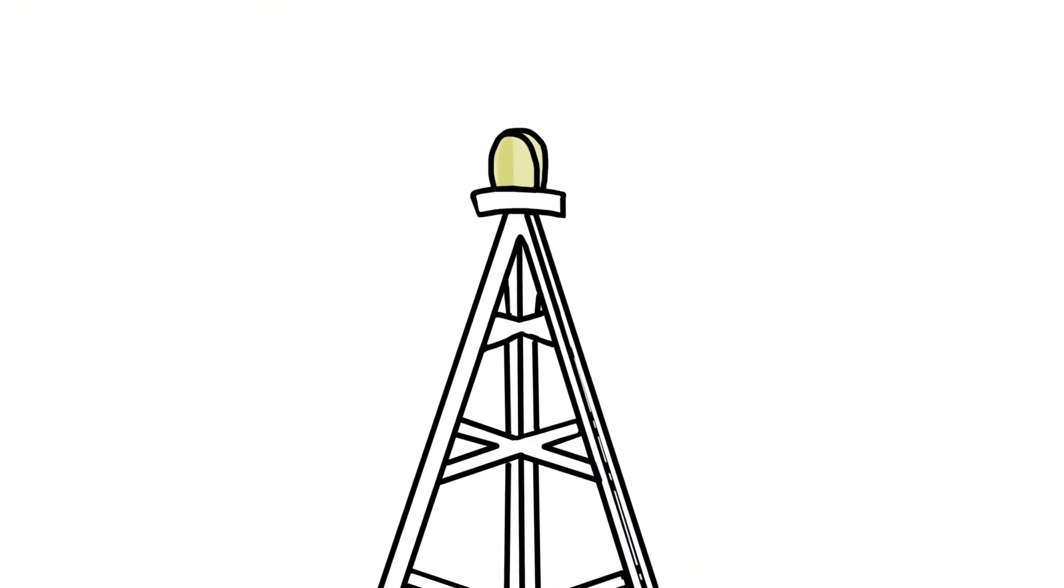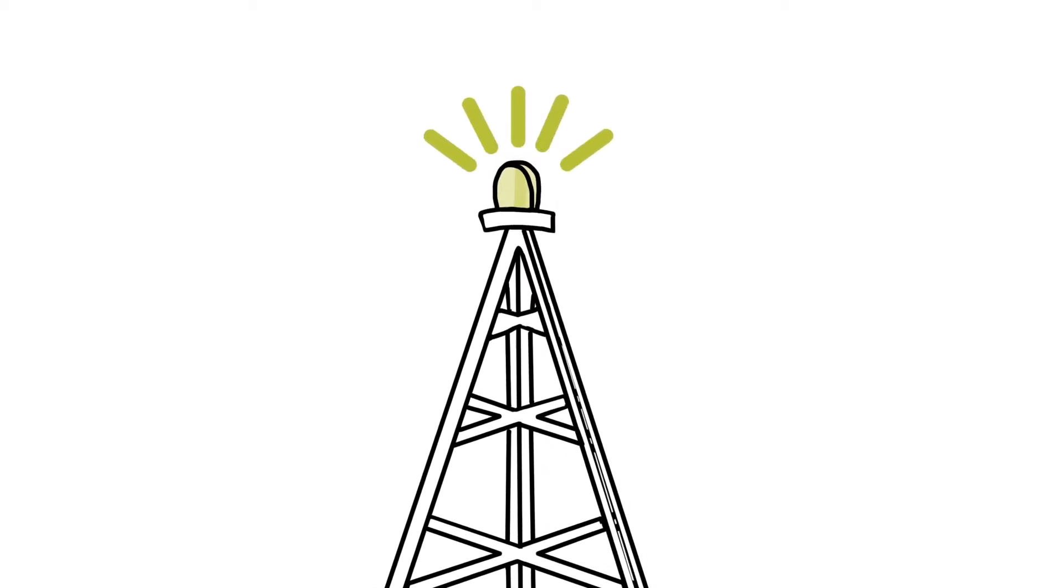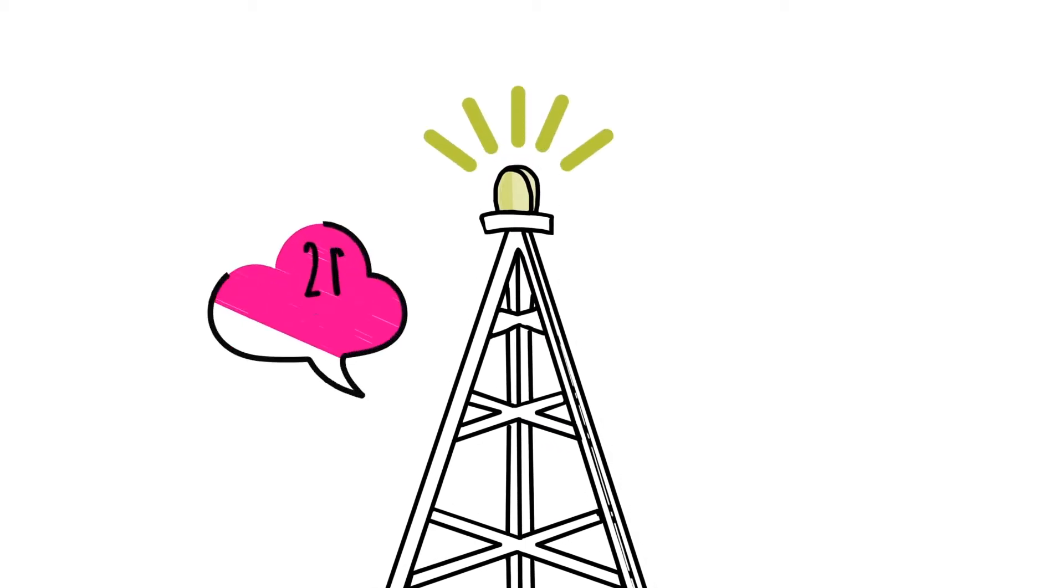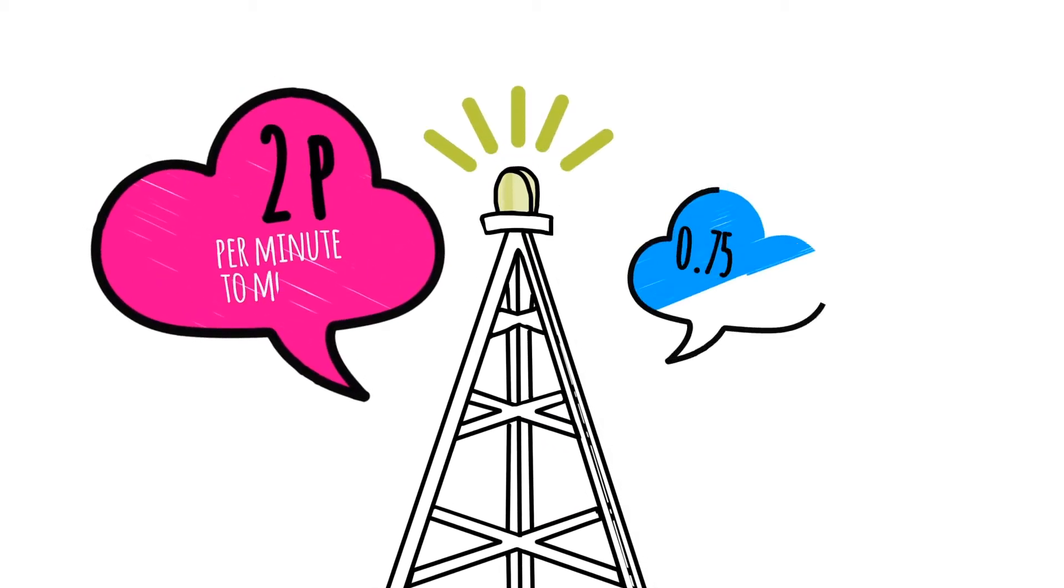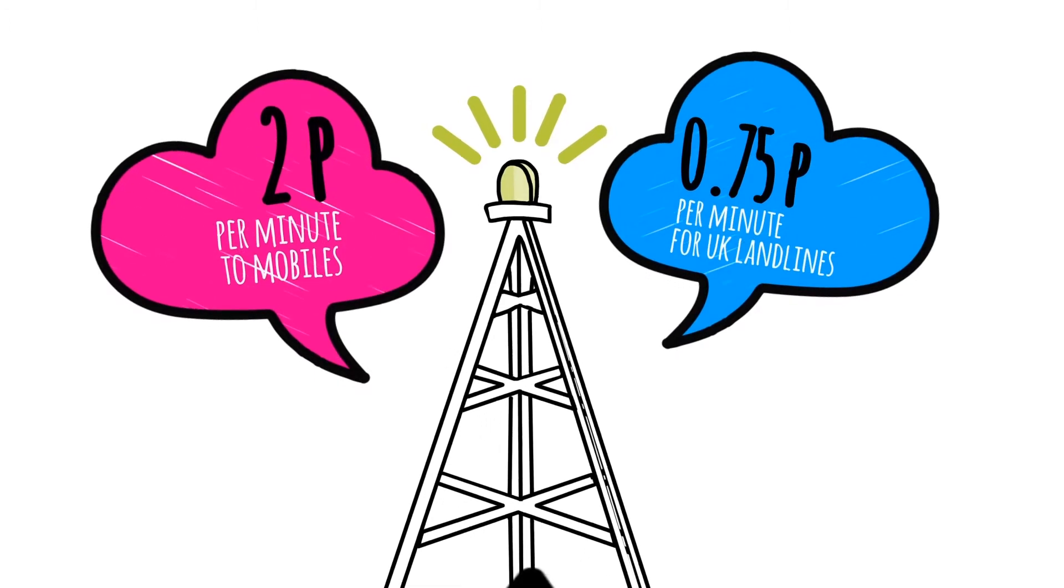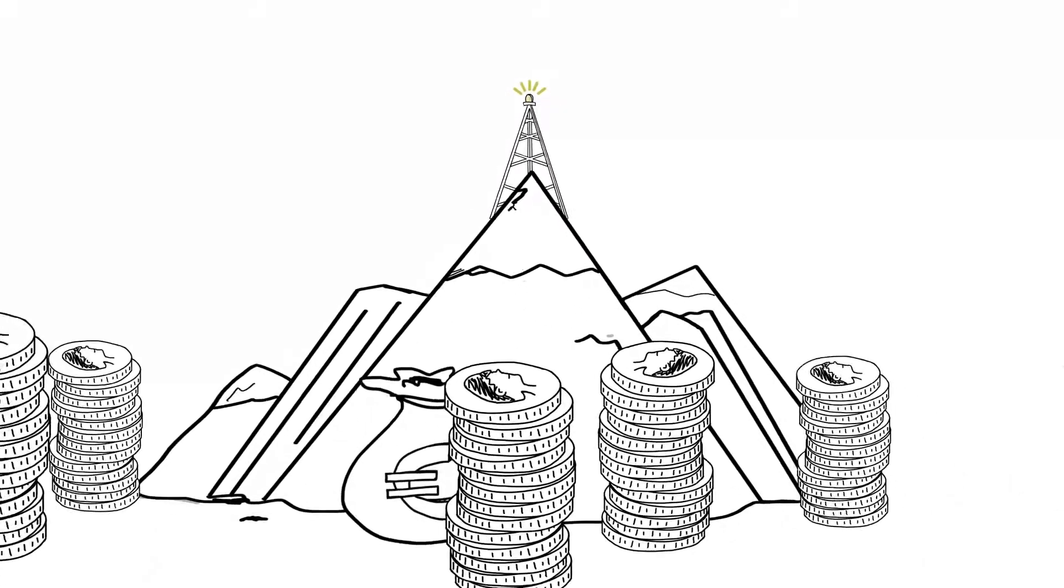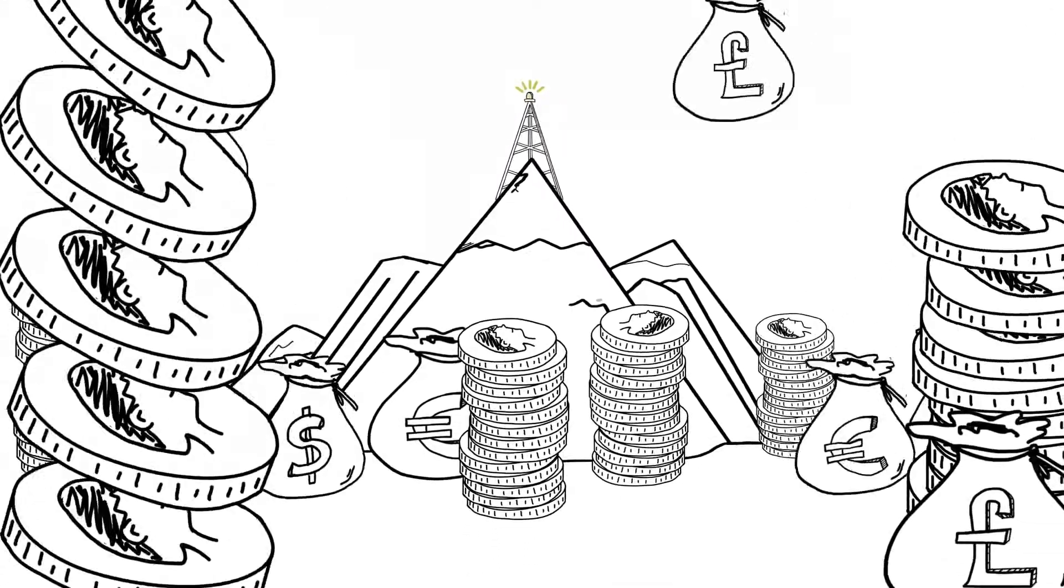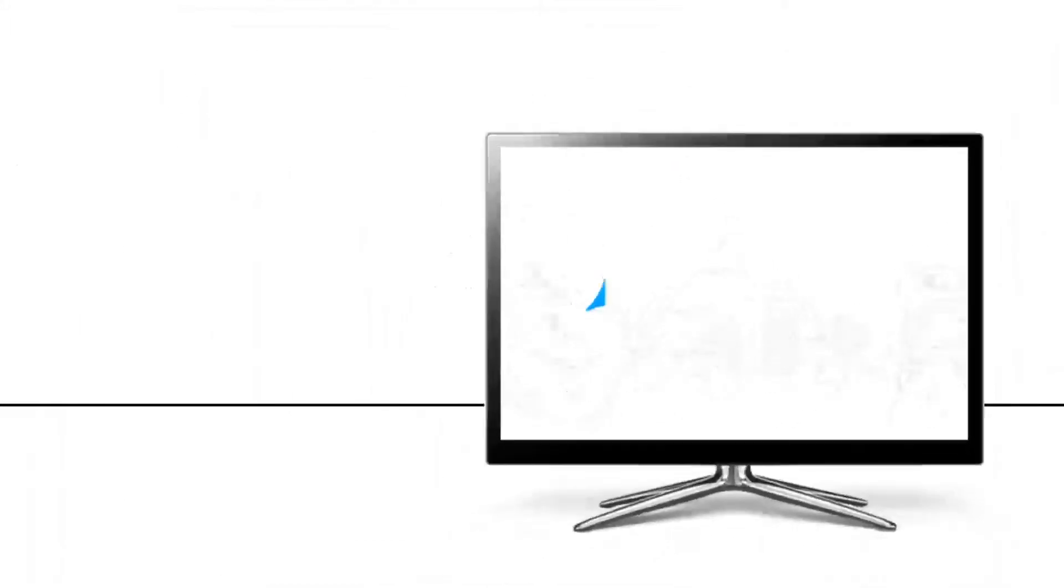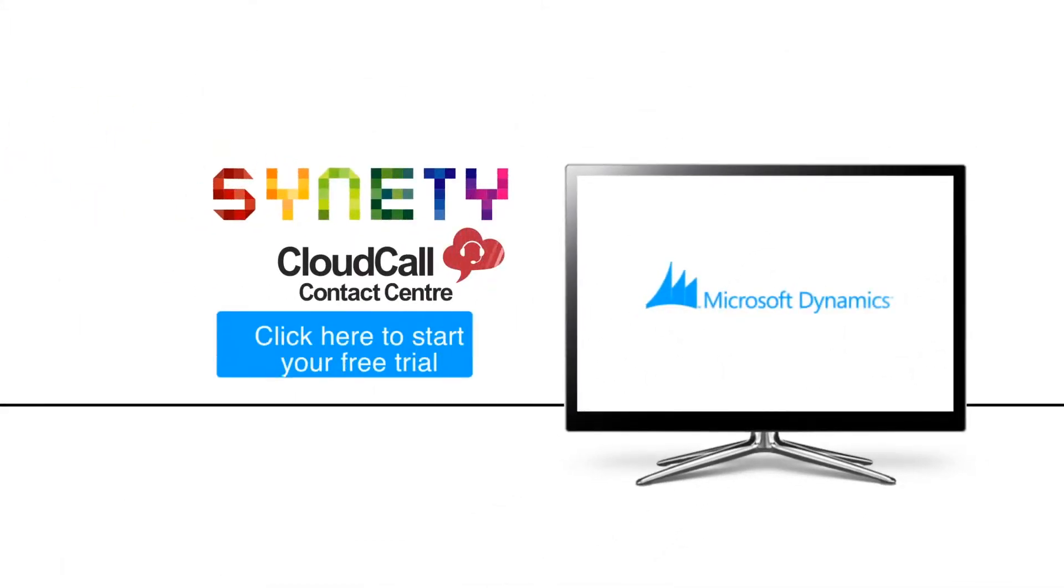A software company as well as a telecoms provider, with UK call rates of 2p per minute to mobiles and 0.75p for UK landlines, CloudCall's wholesale call rates will save you money. Call us today and find out how CloudCall Contact Center offers the solution to your communications needs.